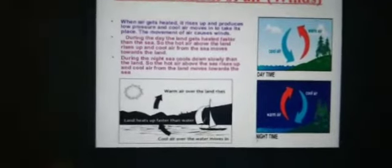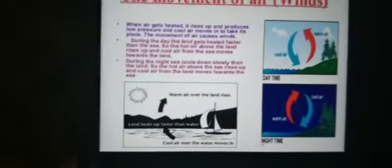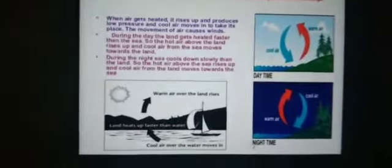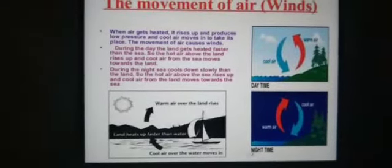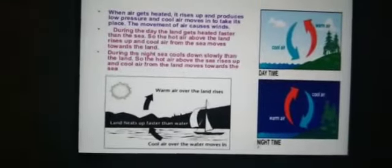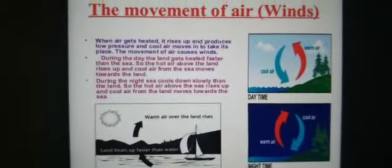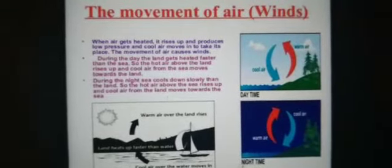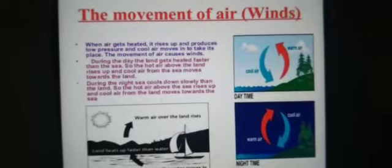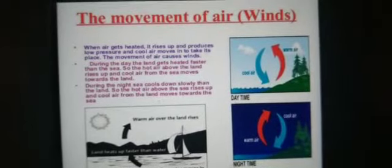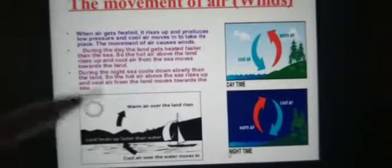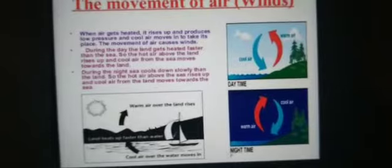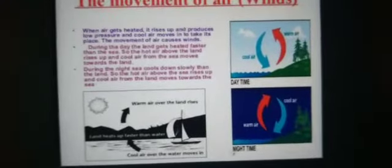All these phenomena are the result of changes that take place in our atmosphere, due to the heating of air and the formation of water vapors. Water vapors are formed due to the heating of water bodies. The atmosphere can also be heated from below by radiation that is reflected back or re-radiated by the land or water bodies.